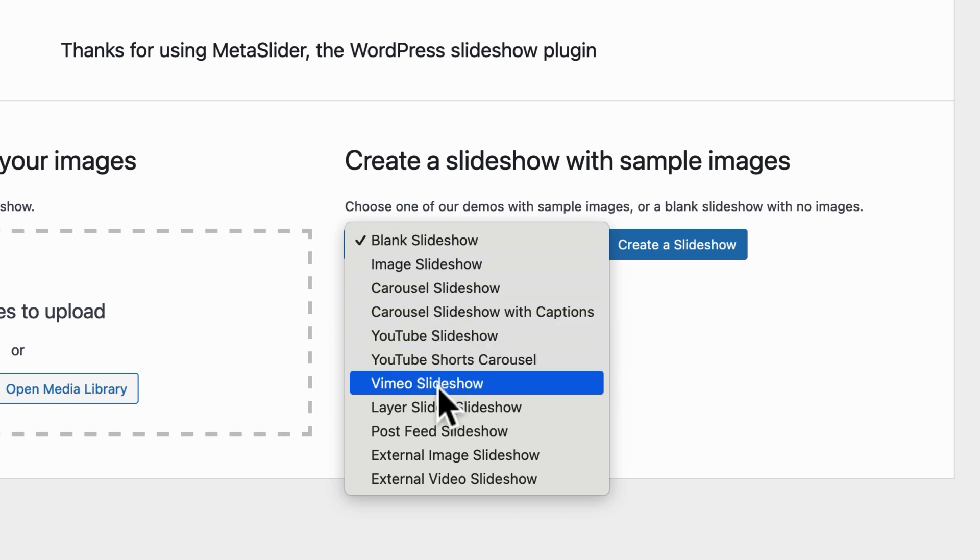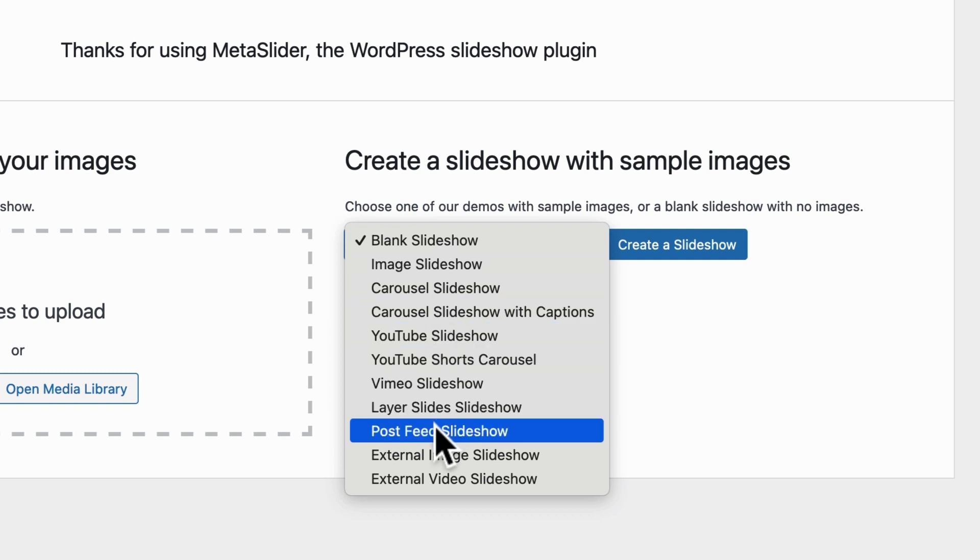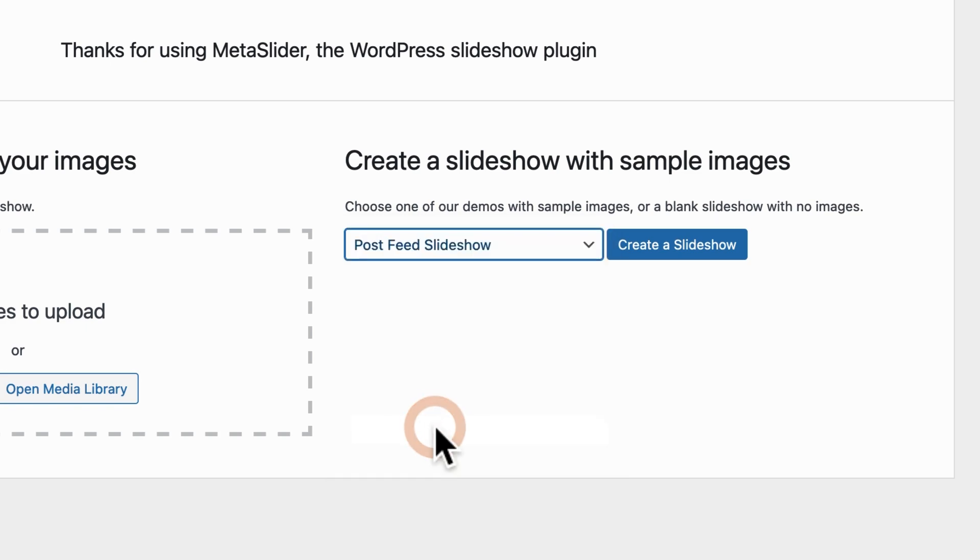In this particular case, we're going to use the post feed slideshow. This can pull information from your WordPress posts, from your WooCommerce products, and from your Events Calendar events. So I'm going to choose this option.